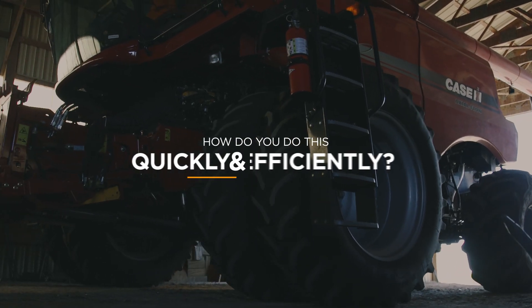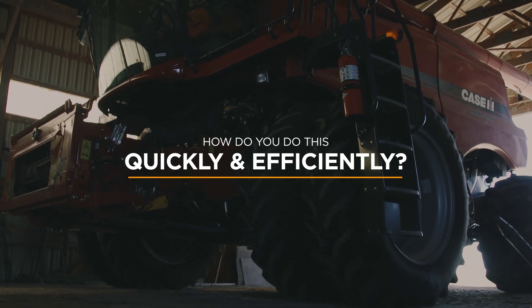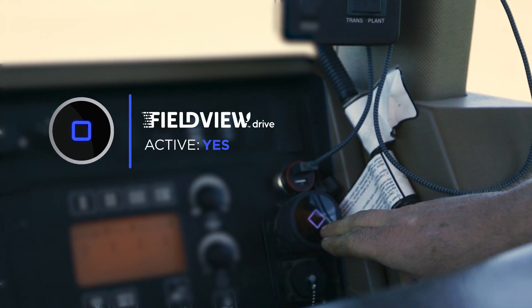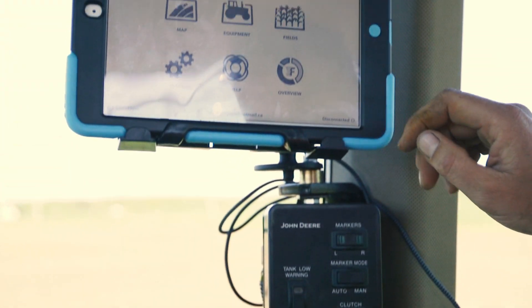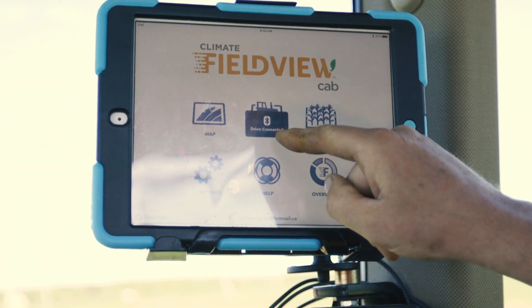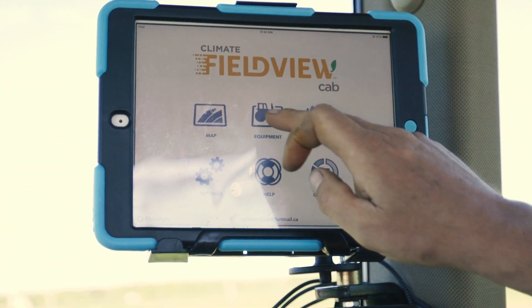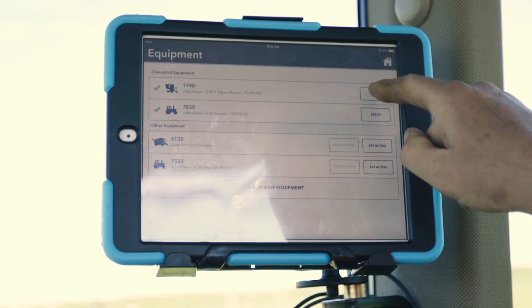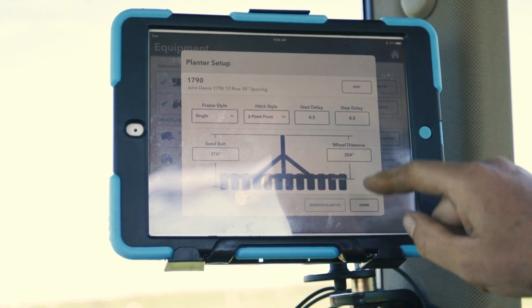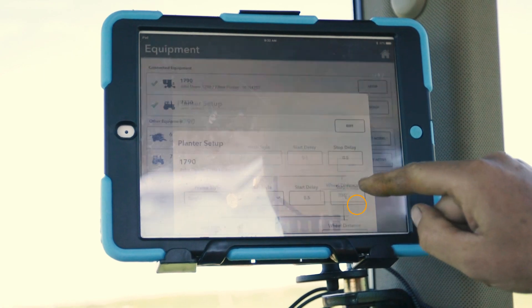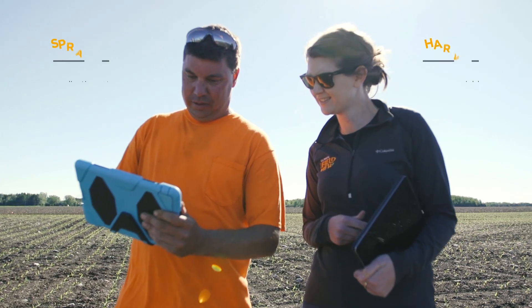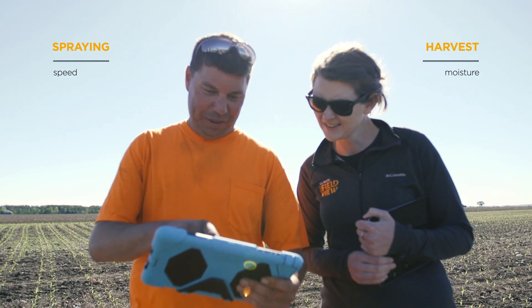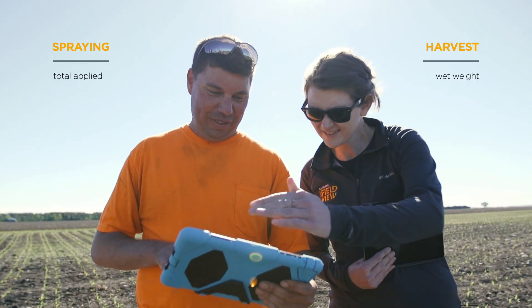How do you do this quickly and efficiently? Plug in the FieldView drive to collect your tillage, planting, spraying, and harvest data from your equipment as you travel across the field. By having this information in one central tool, you'll have the ability to make comparisons and decisions based on what works best in different areas of your operation.